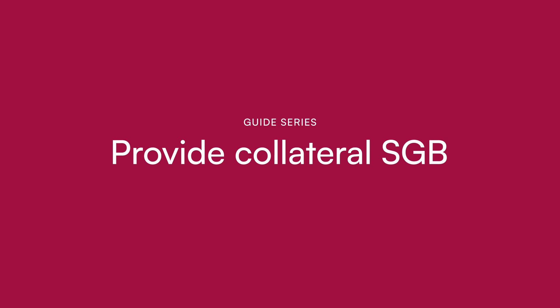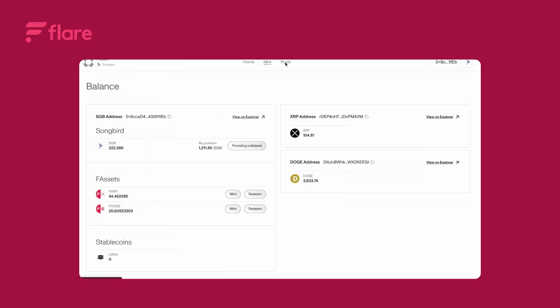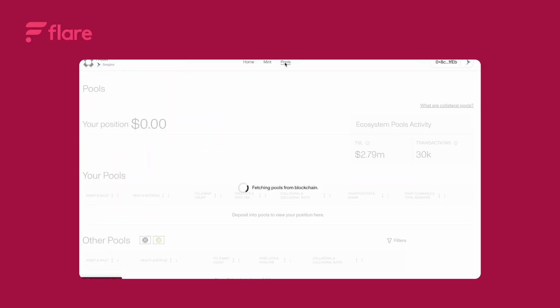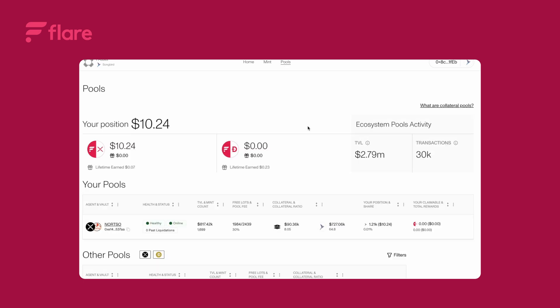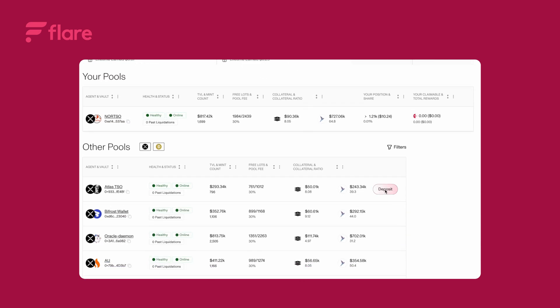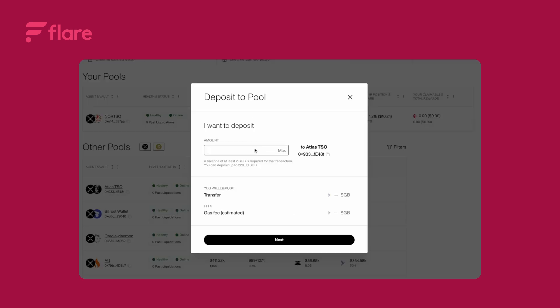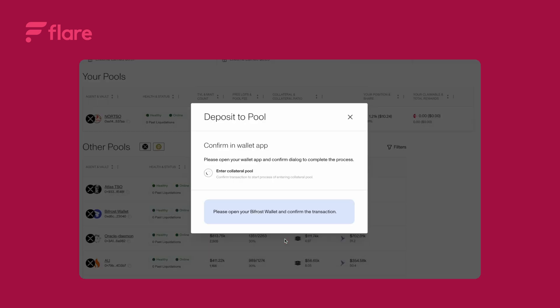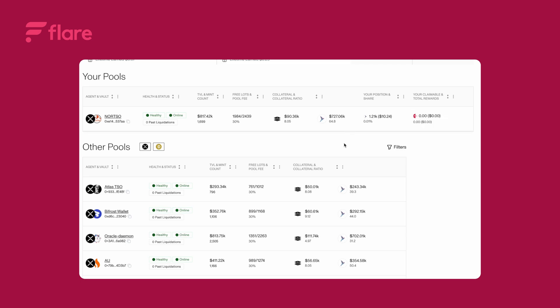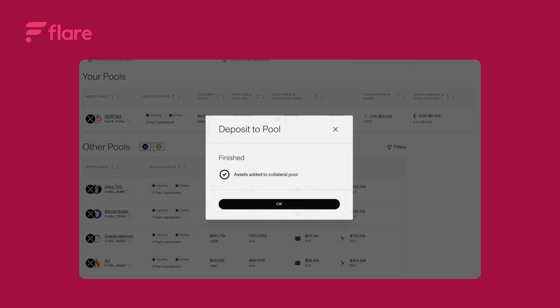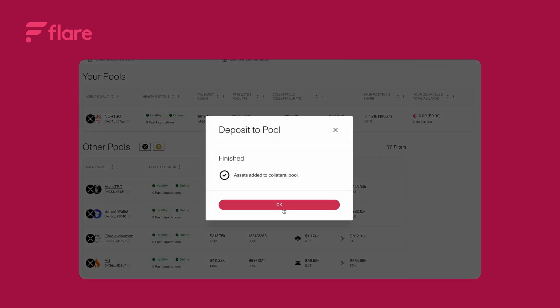To deposit into collateral pools go to the pools page and select the pool you want to deposit into. Click deposit. Choose the amount then click next. Confirm the transaction in your wallet. Close the confirmation window and refresh the page. That's it.